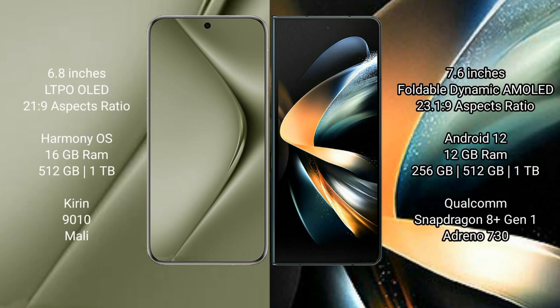Huawei Pura 70 Ultra comes with 6.8 inches LTPO OLED display and 21:9 aspect ratio. Samsung Galaxy Z Fold 4 comes with 7.6 inches foldable dynamic AMOLED display and 23.1:9 aspect ratio.